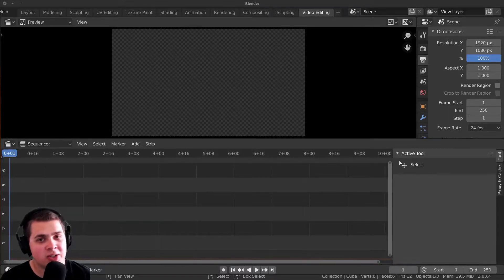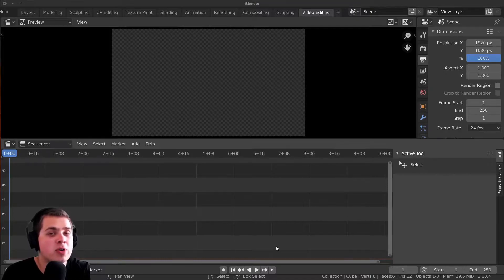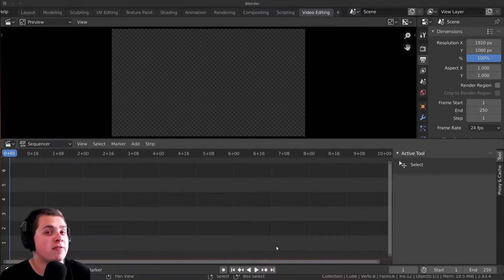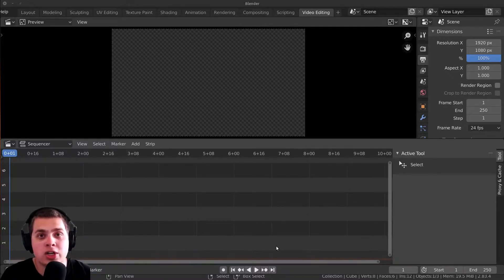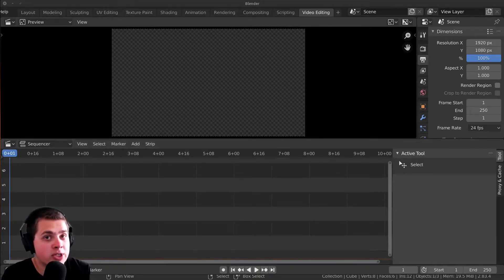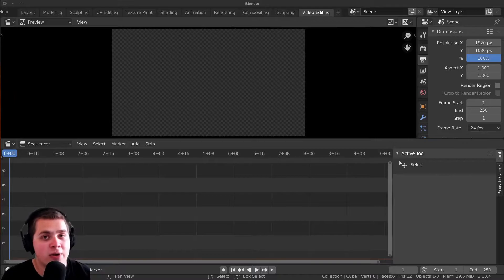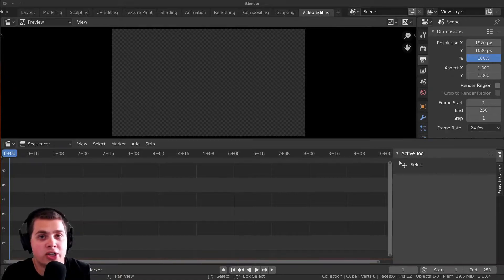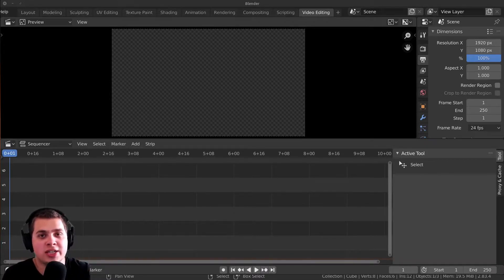Welcome back to my Blender video editing tutorial series. This is part three. I'm going to show you how to add together a bunch of frames, like if you've rendered out a 3D animation and want to compile it into a video. I'll also cover how to join strips into a meta strip, shortcut keys, fading audio and video in and out, crossfades between videos, and how to use the text feature in Blender.